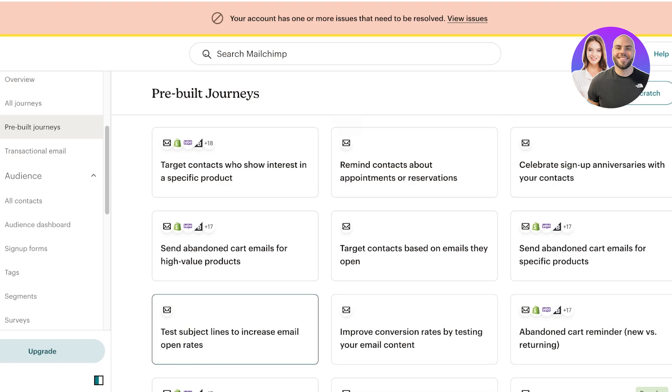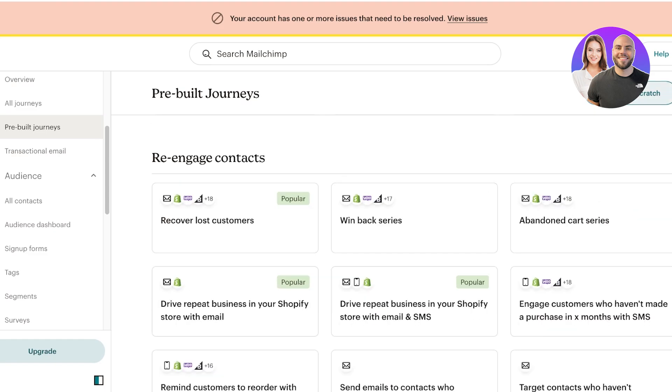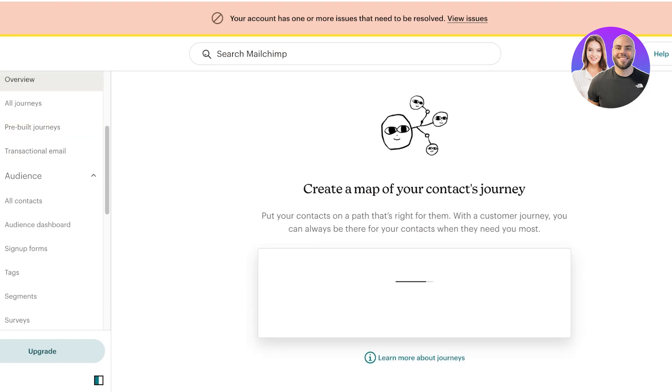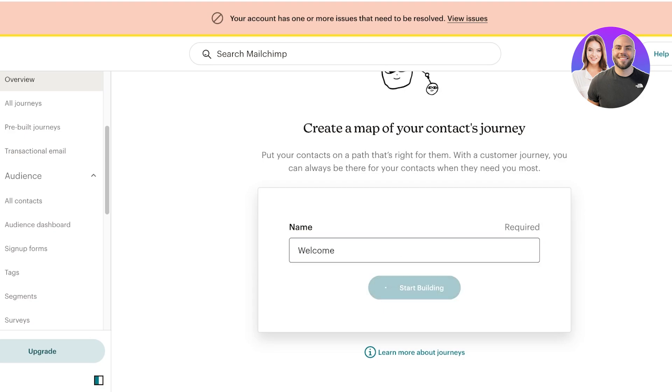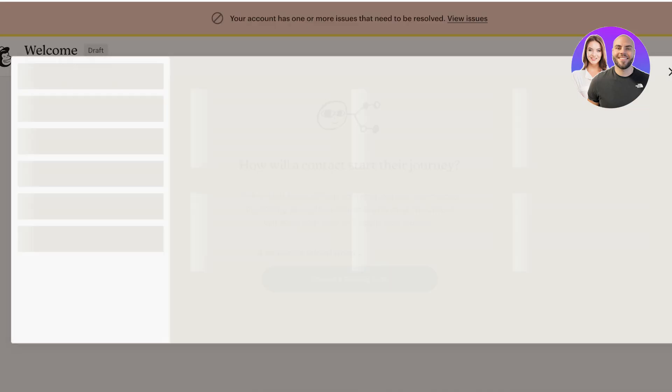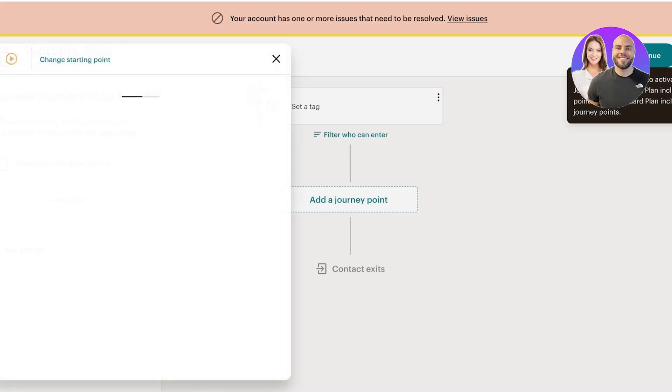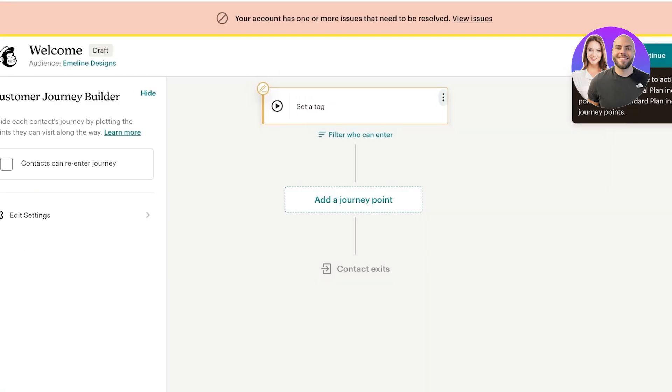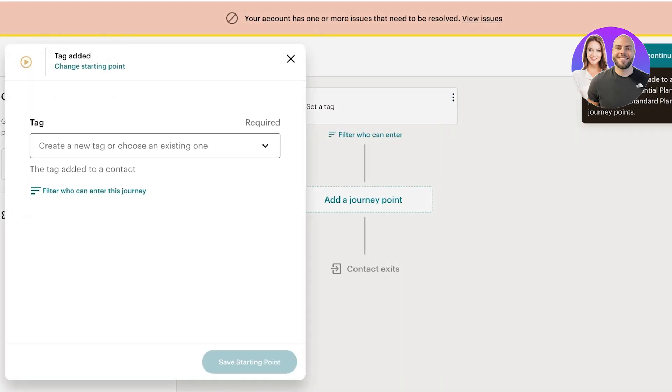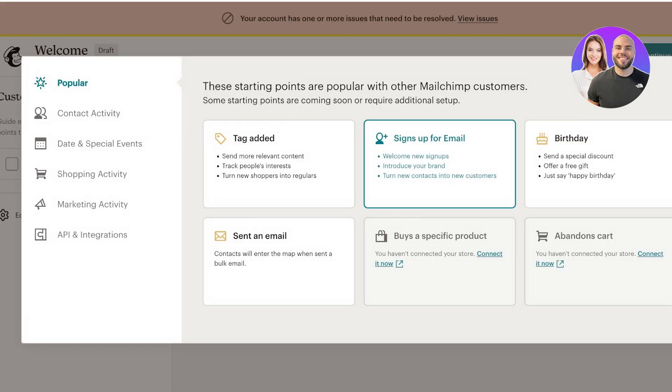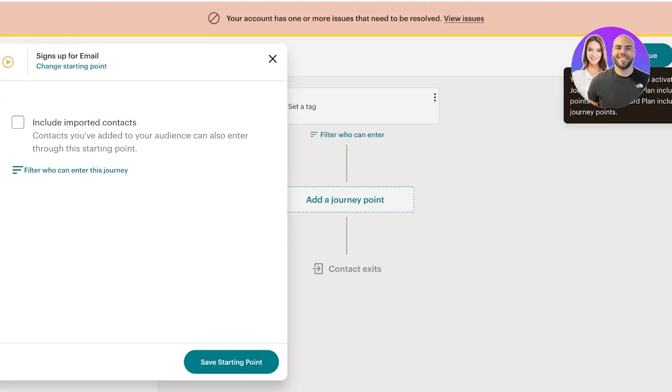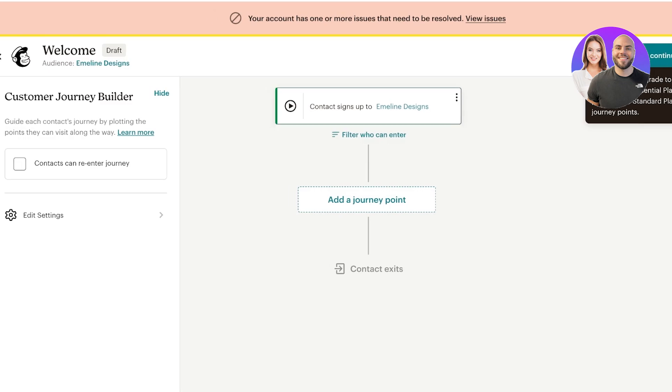I'm going to build a simple one from scratch. It's going to be a welcome sequence with a few added steps. I'm going to call this welcome. I'm going to choose a starting point. I'm going to change the starting point to whenever they sign up for emails. Whenever a contact signs up to Emelyn Designs, which is our email marketing list, we're going to add a journey point.